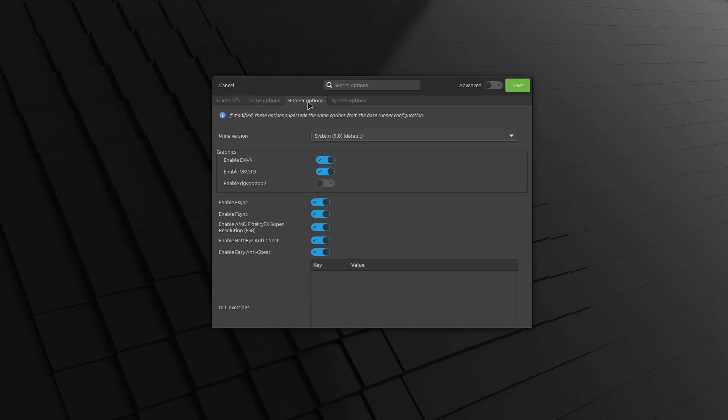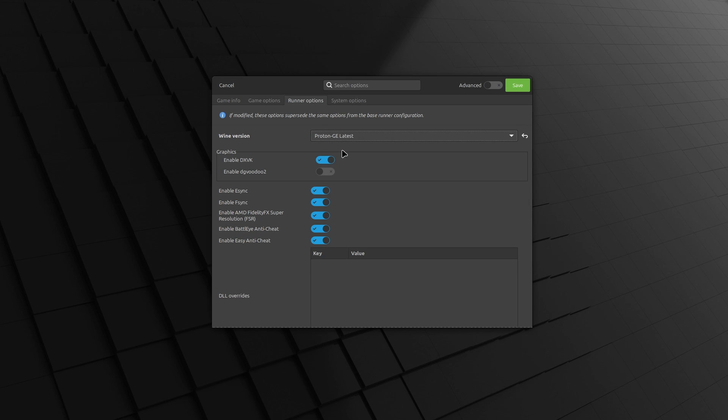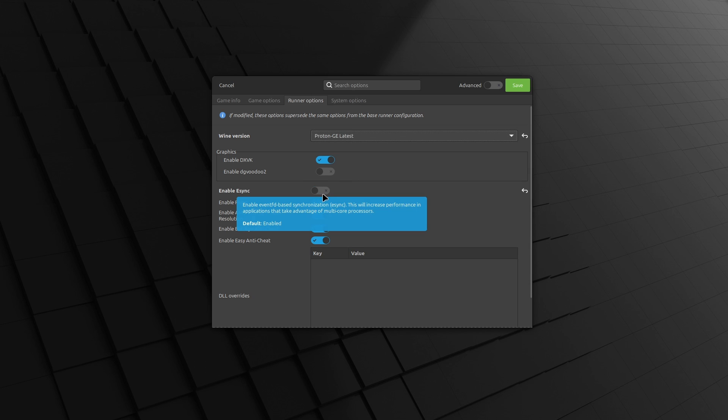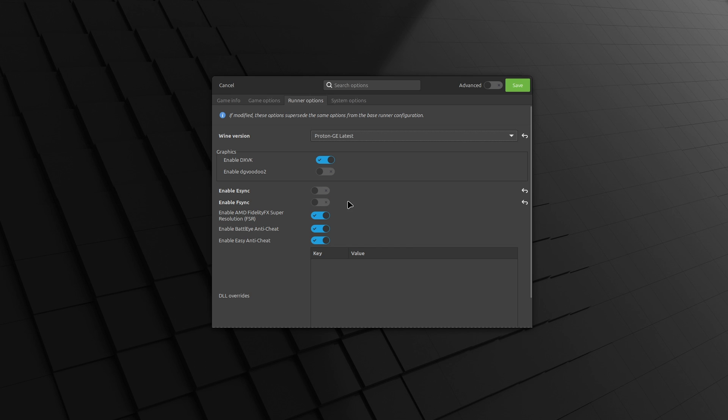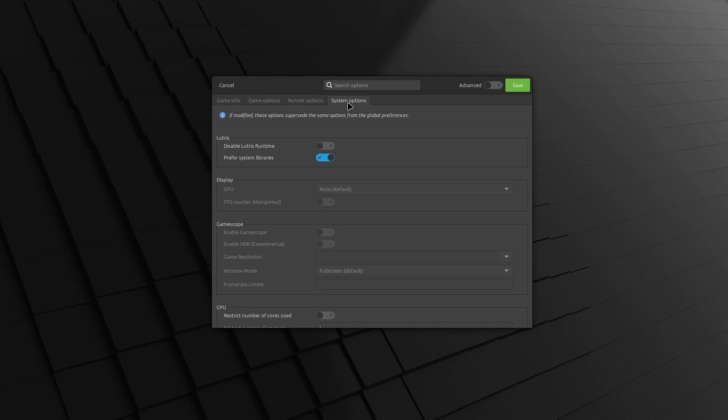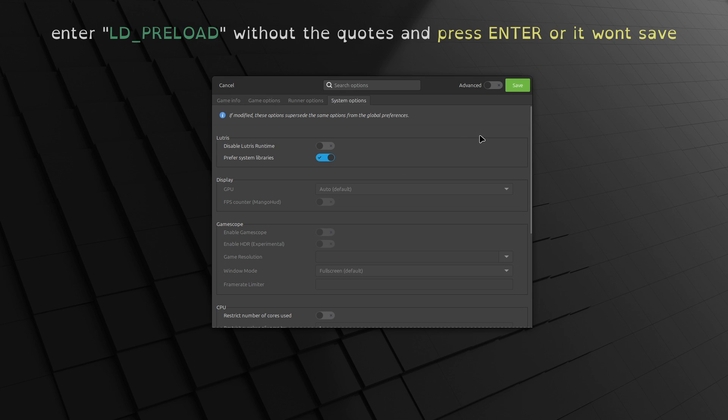Next, set the Wine Prefix field to your equivalent of /home/cloricun/games/eve-online. Under Runner Options, set the Wine version to Proton GE and uncheck both Enable E-Sync and Enable F-Sync. If you see multiple versions of Proton GE, select Latest. Then, under System Options, add an Environment variable of LD_PRELOAD with no value. Make sure to press Enter and click Save.